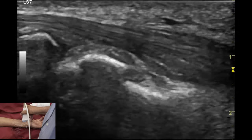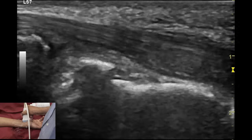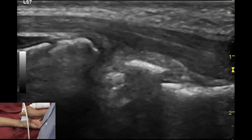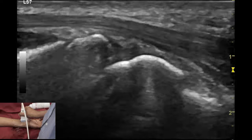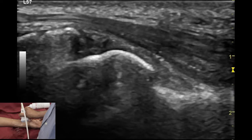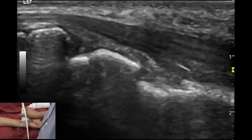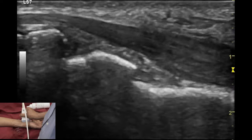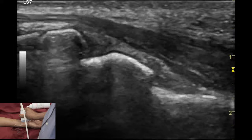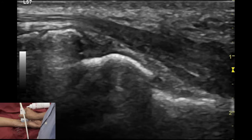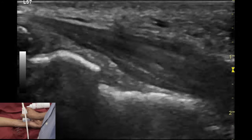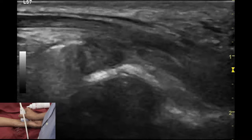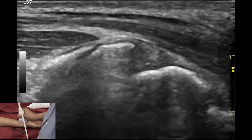The radiocarpal and midcarpal recesses can also be evaluated from the ventral aspect. However, there is often an issue with penetration, so one may need to change to a lower frequency transducer. As seen here, we can appreciate the radiocarpal and midcarpal recess in this relatively thin subject.